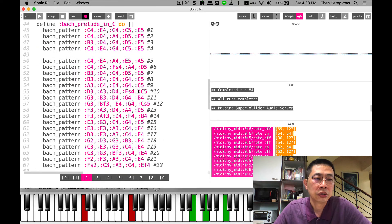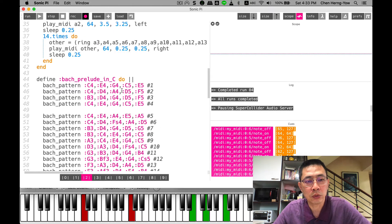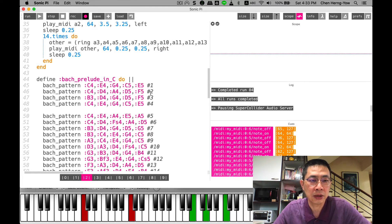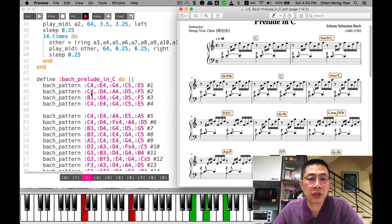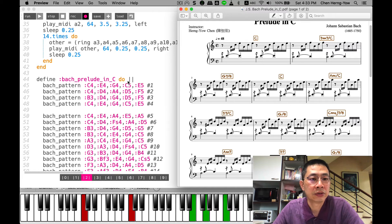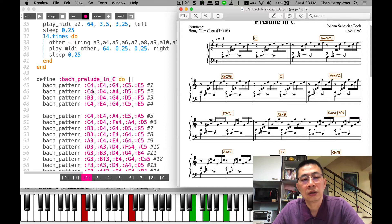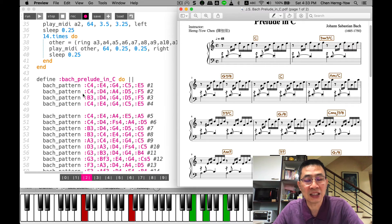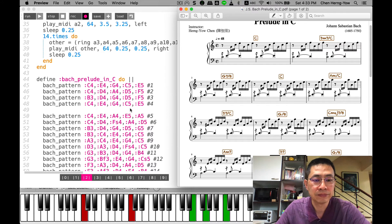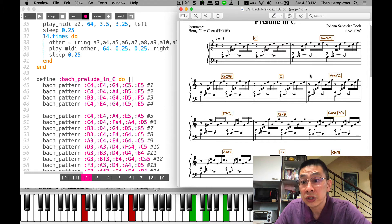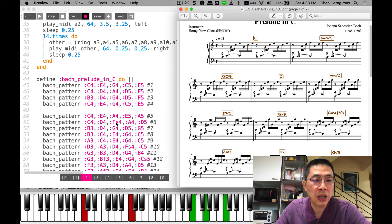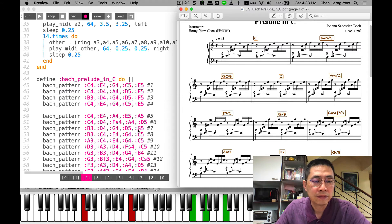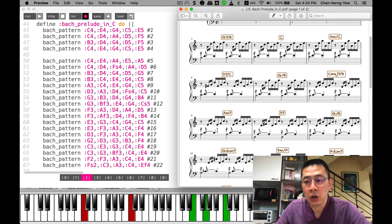You can see I use a lot of functions to reorganize my code so that the main program will be very clear. This is the second bar: C, D, A, D, F. I just send the notes to the bach_pattern. For example, measure number six has a sharp. Be aware that the sharp in Sonic Pi we need to use 's'.